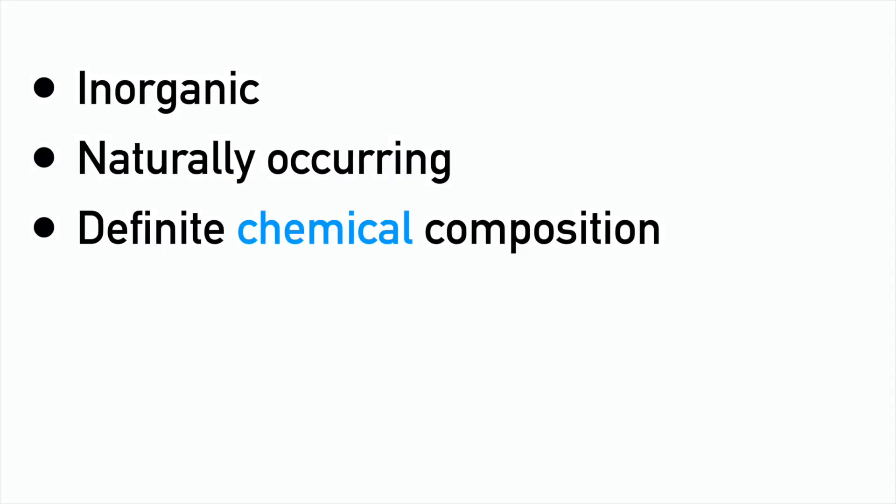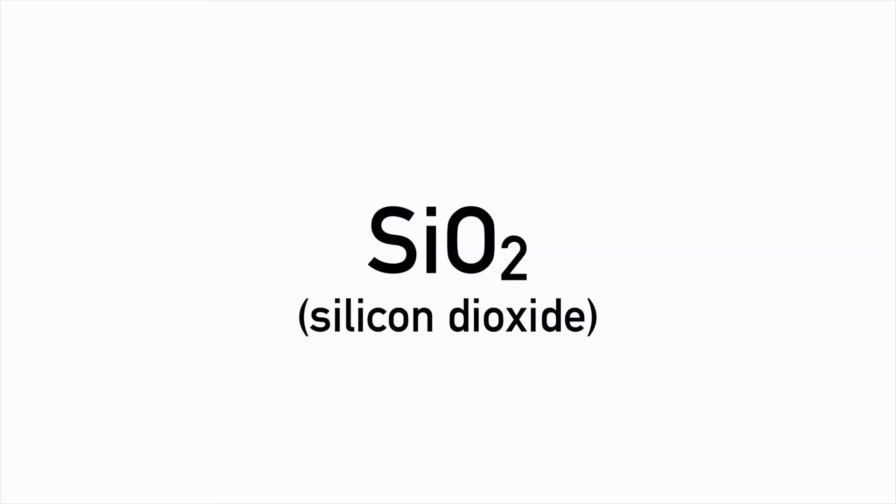Now to the two important bits. They have a definite chemical composition, so quartz, a common mineral, always has a chemical formula of SiO2. Regardless of how it is formed, and we will get to how they form, quartz always has this basic chemical formula.